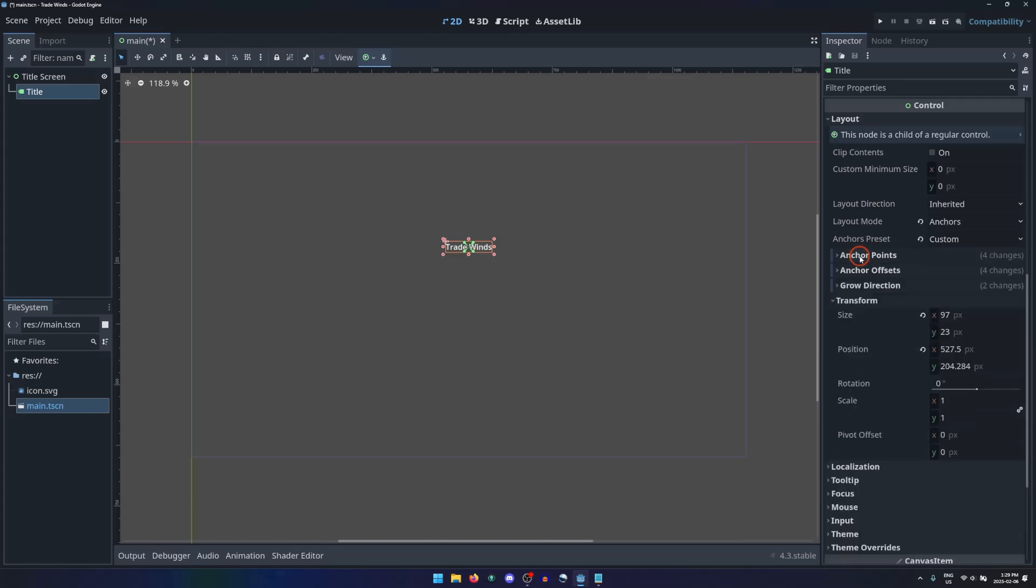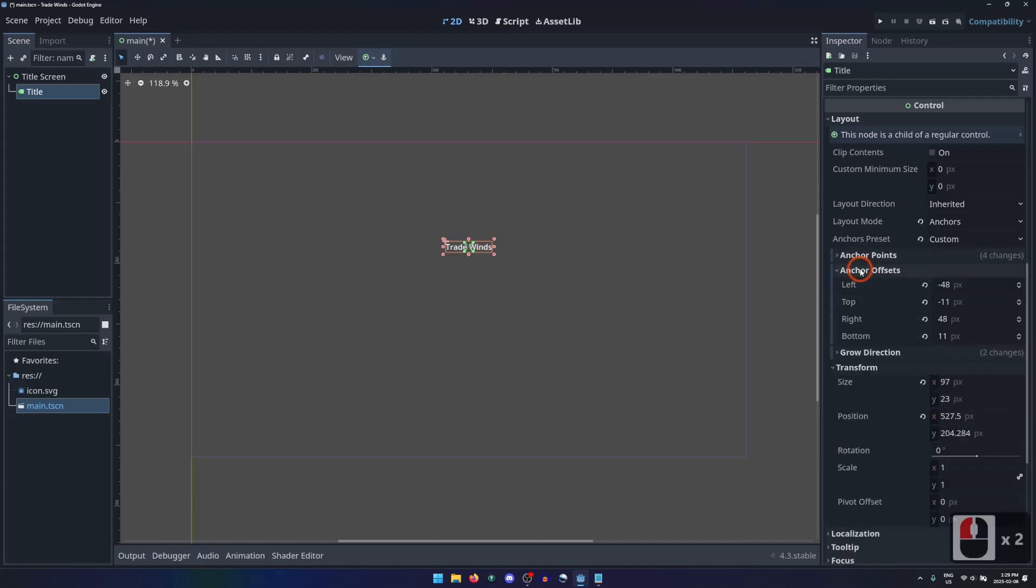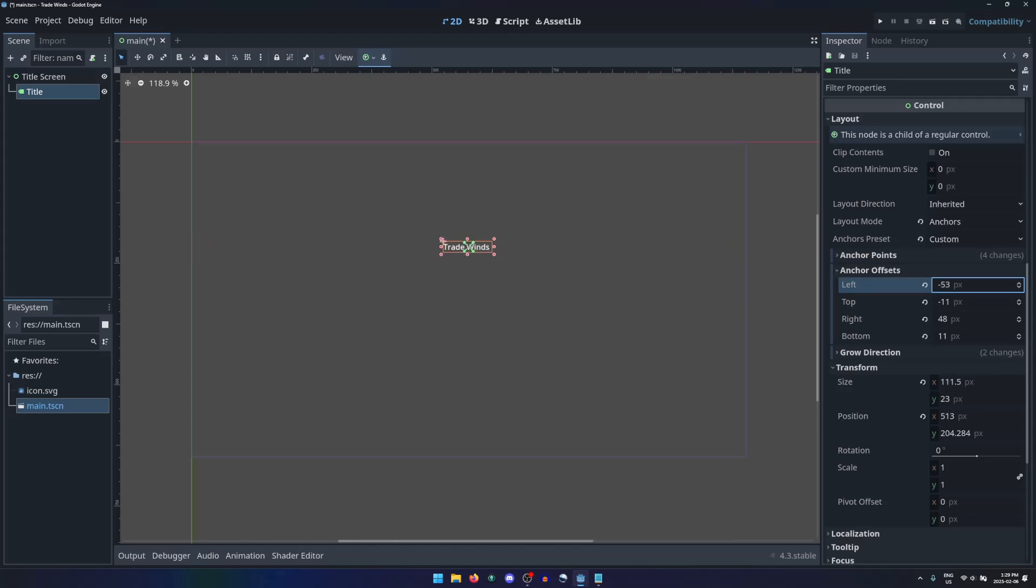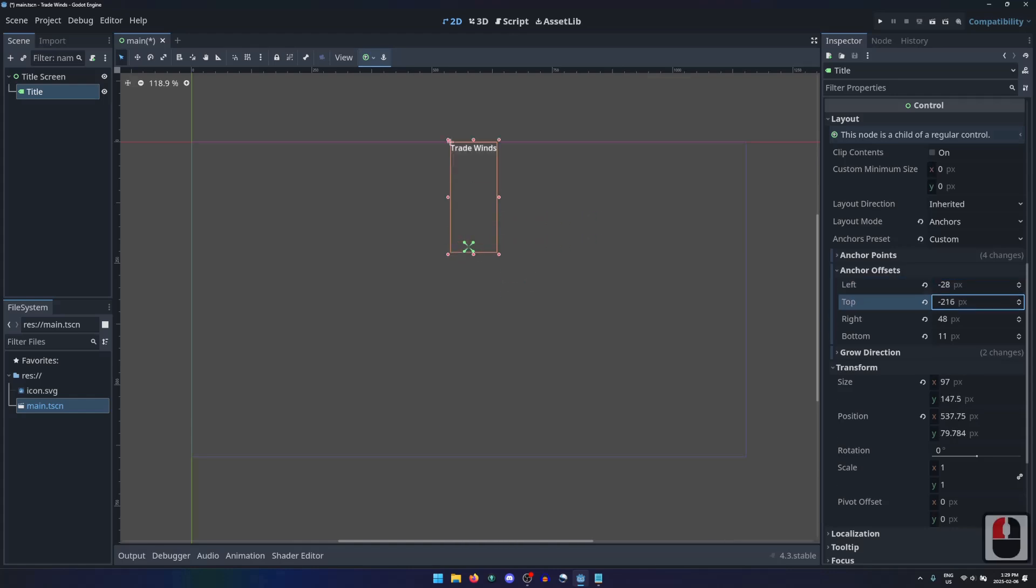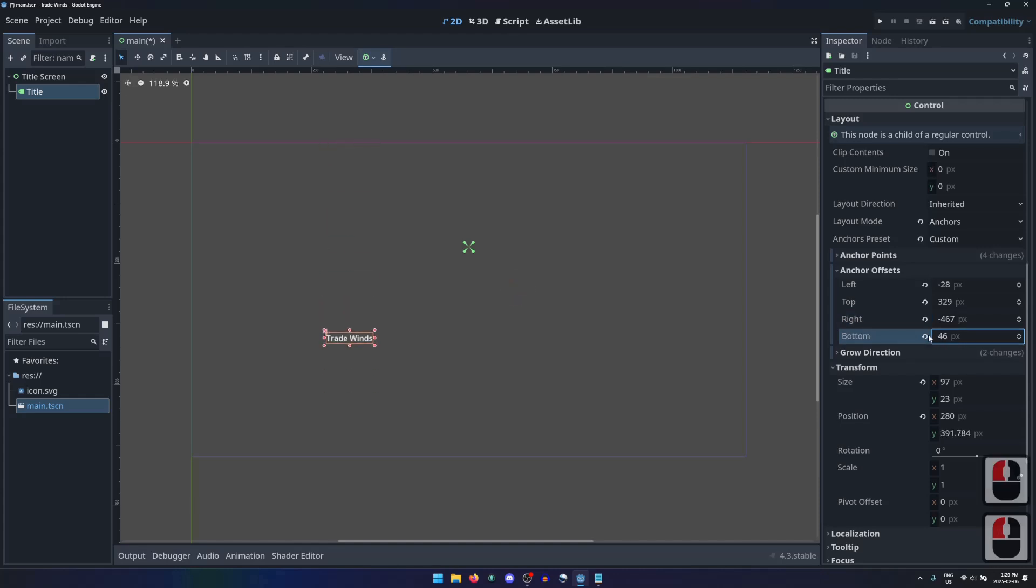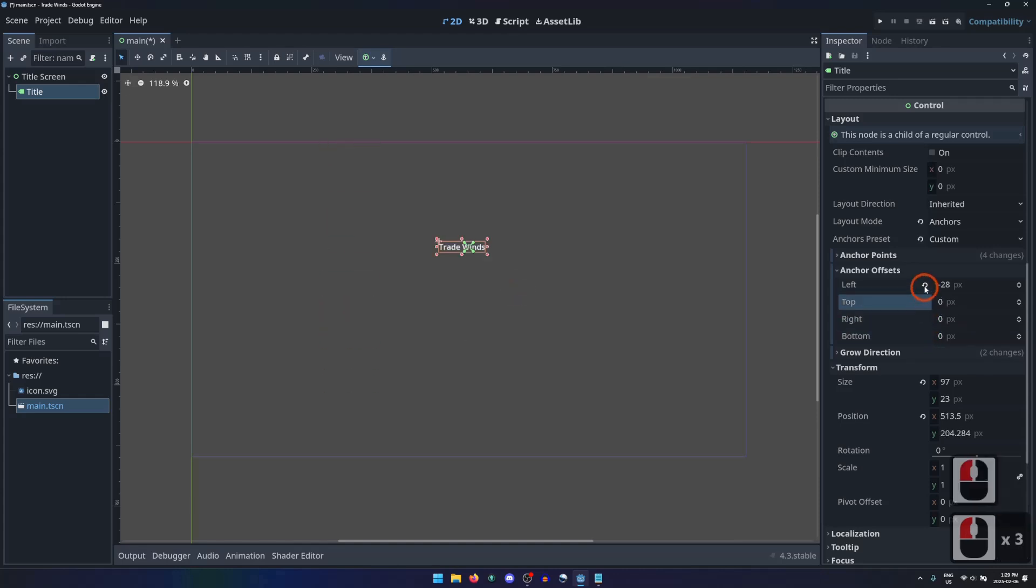Anchor offsets can be used to offset the node's position from the anchor point by a set amount. This can lead to the node's size being larger than the text, and so the label's alignment property will affect where it is drawn. I'm fine with having the label centered on the anchor point, so I'll reset all of my anchor offsets to zero.